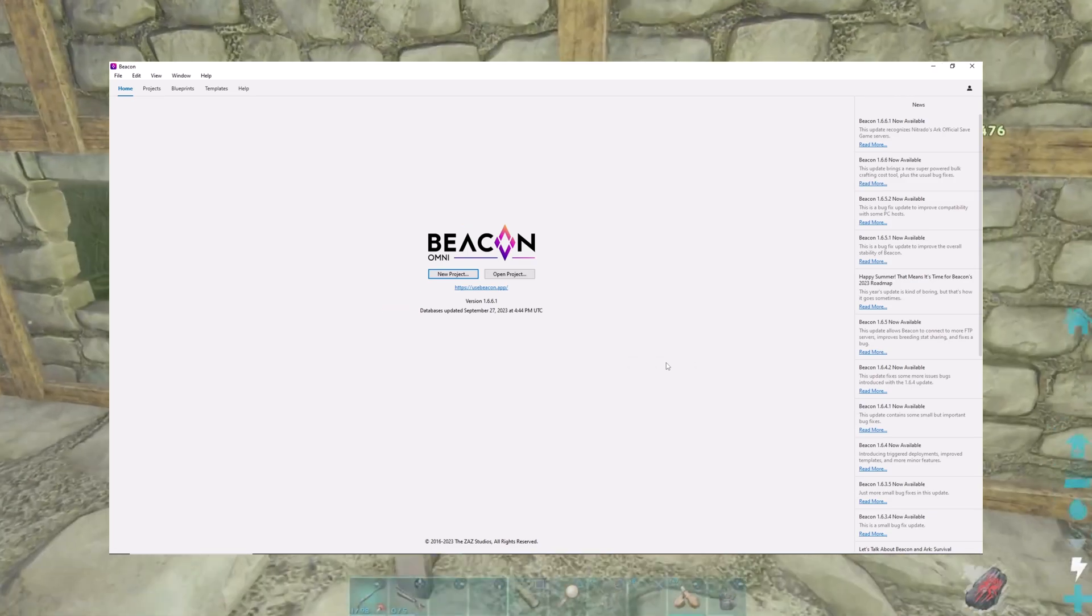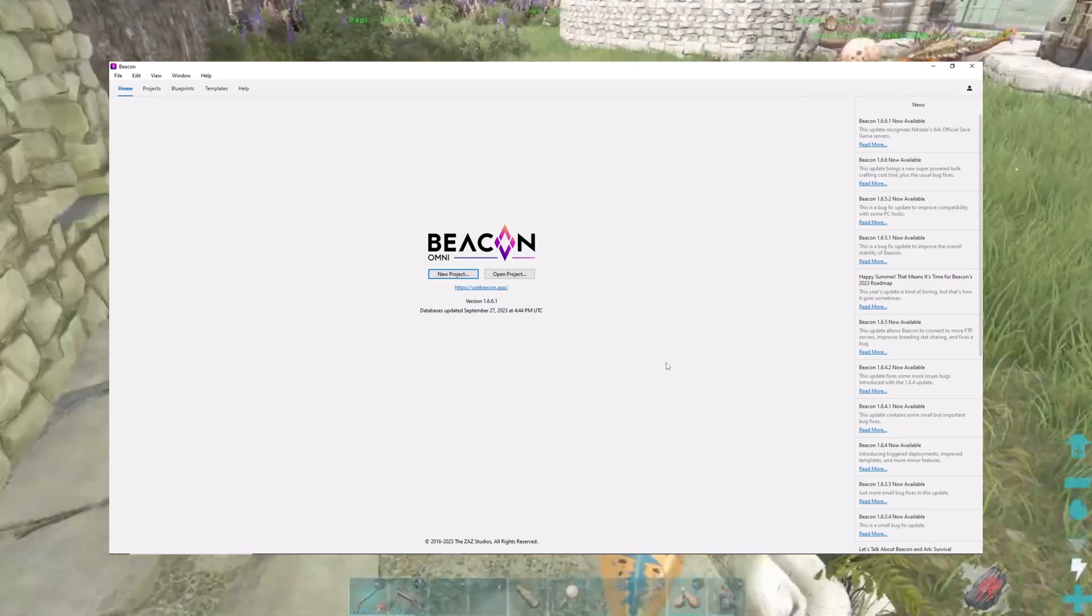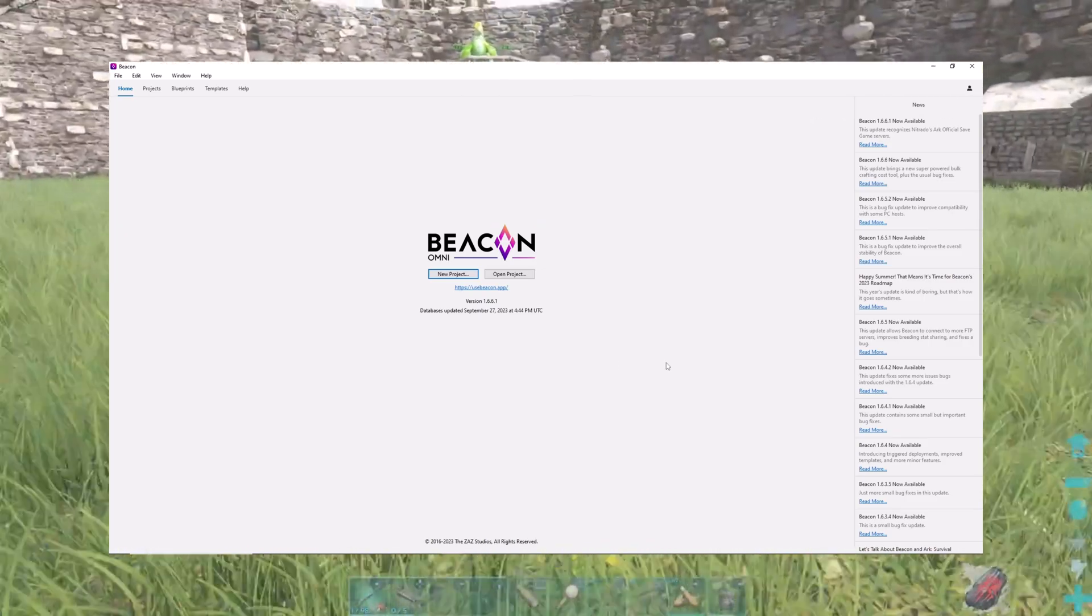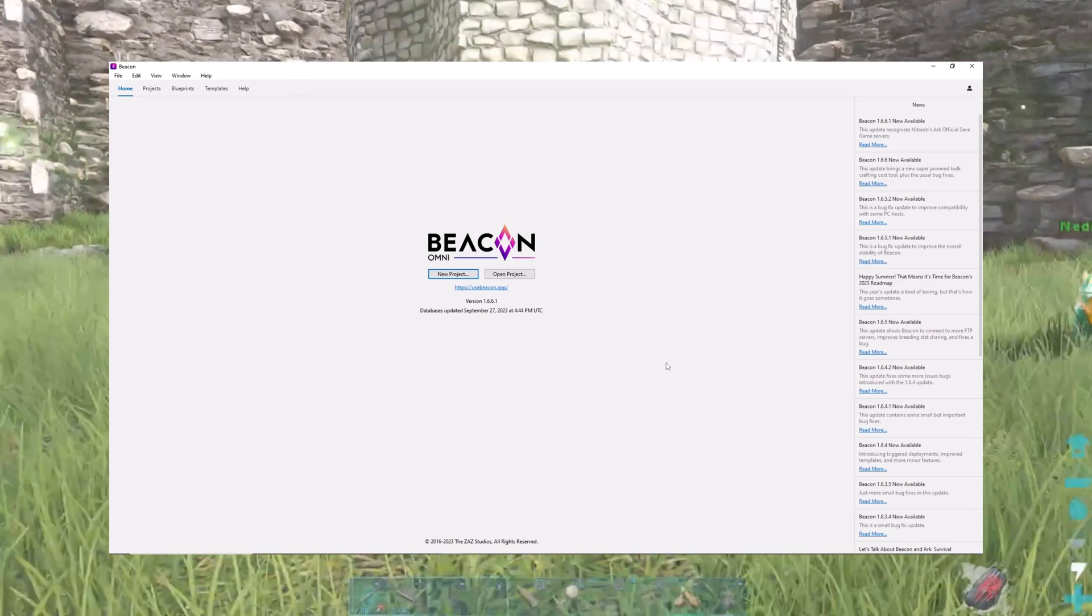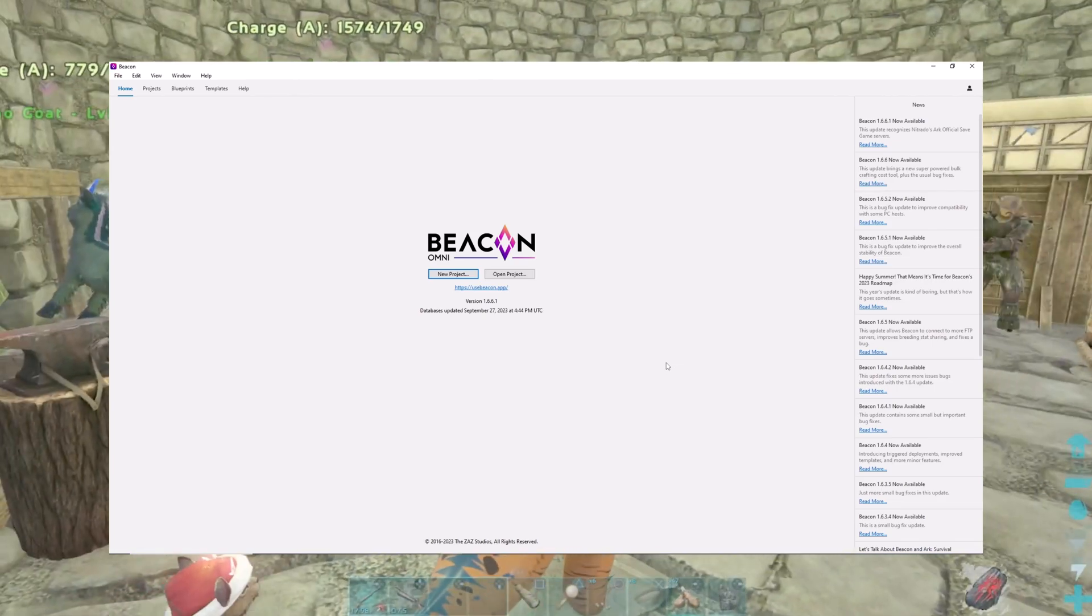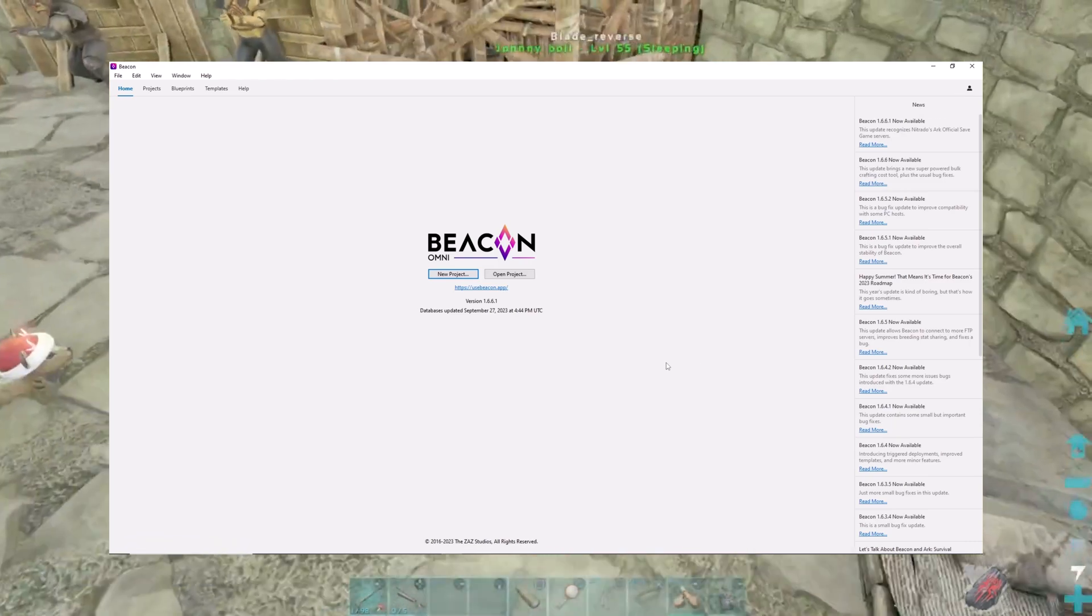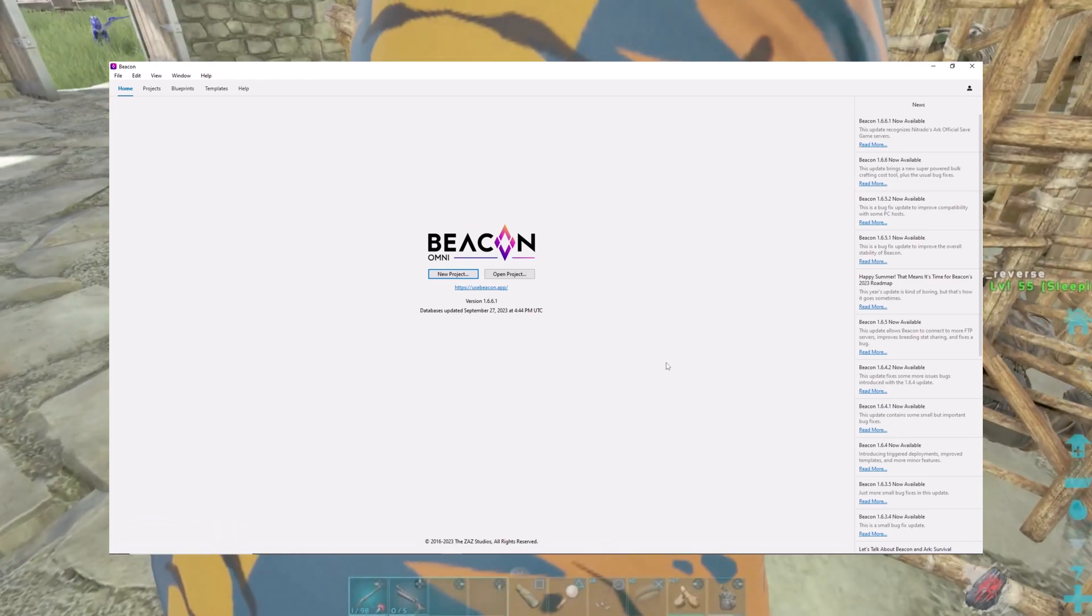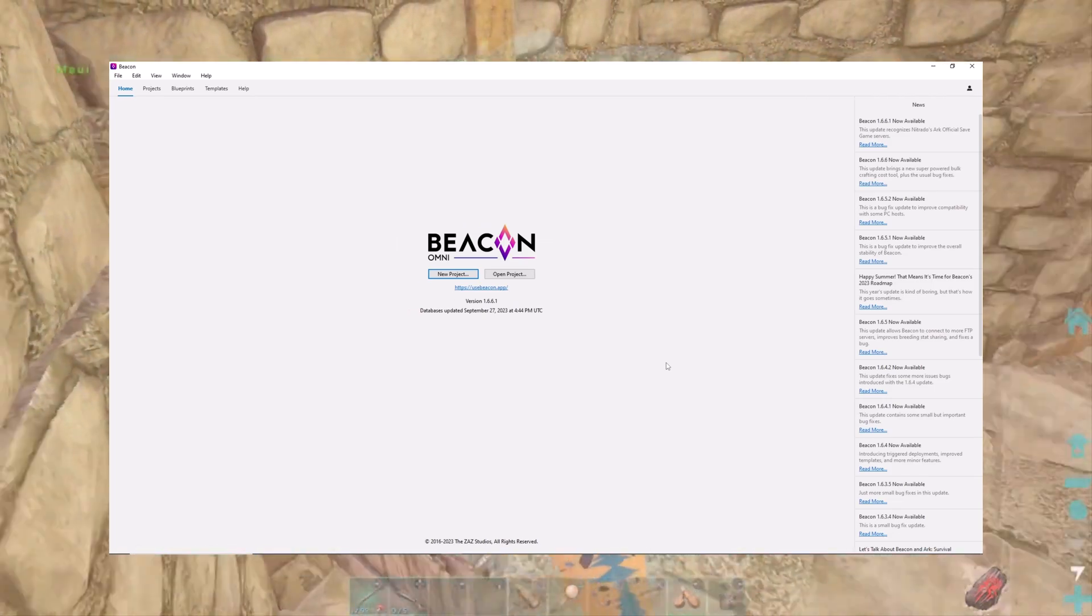This works for the current ARK Survival Evolved servers and it works on various platforms. I use Nitrado, it works perfectly with Nitrado. It integrates very well with it and I absolutely love this program. So let's cue up the music and I'll show you what it's all about.